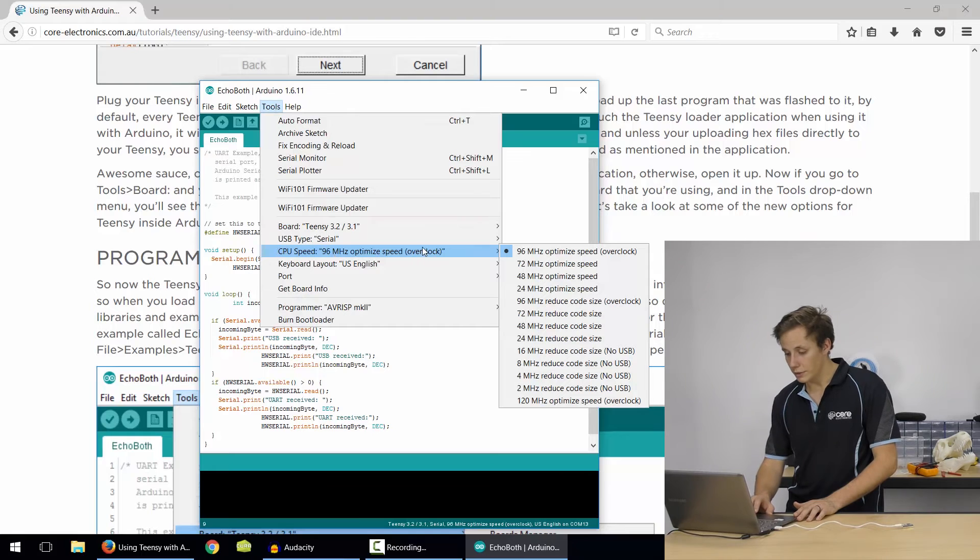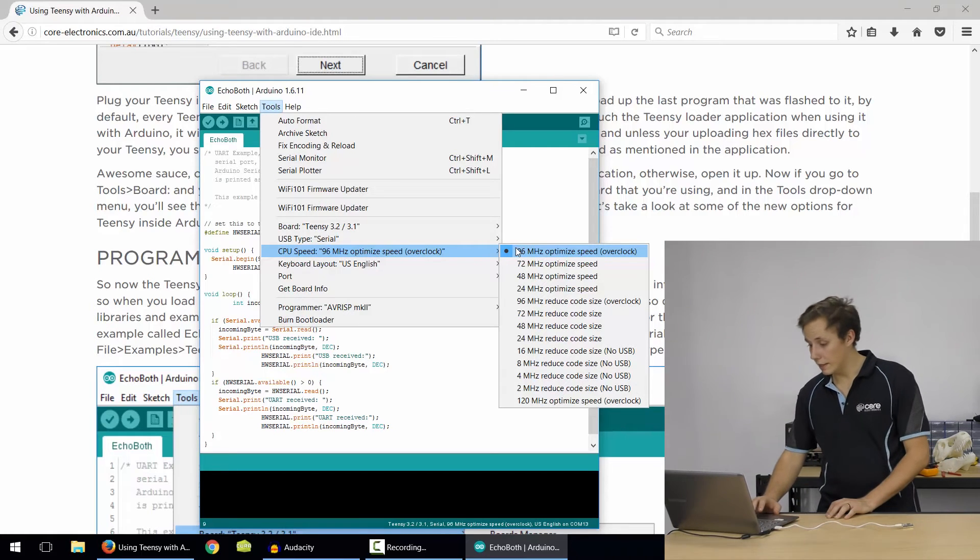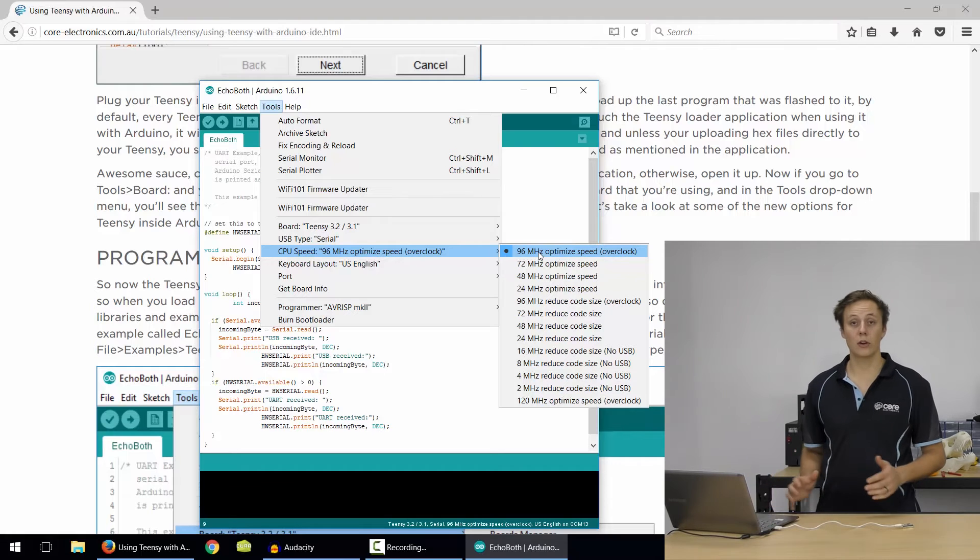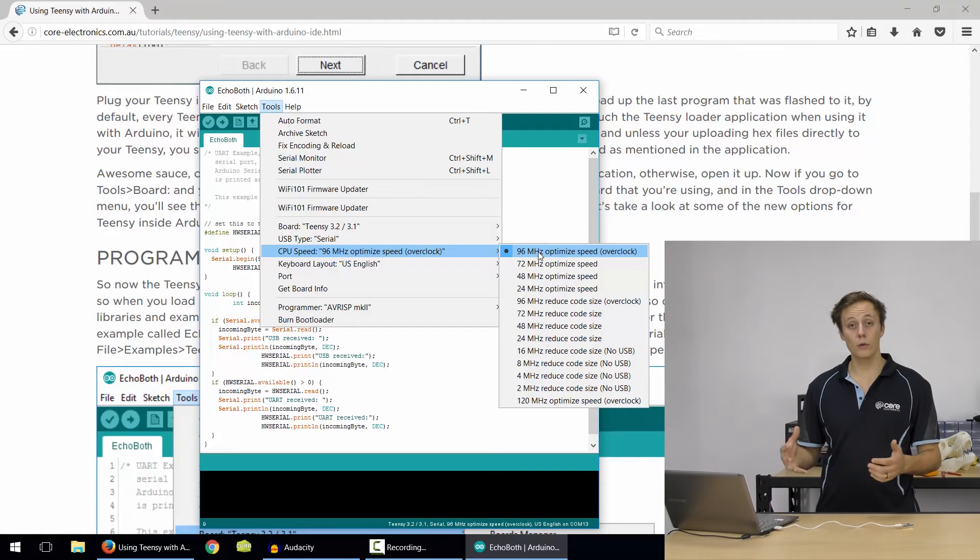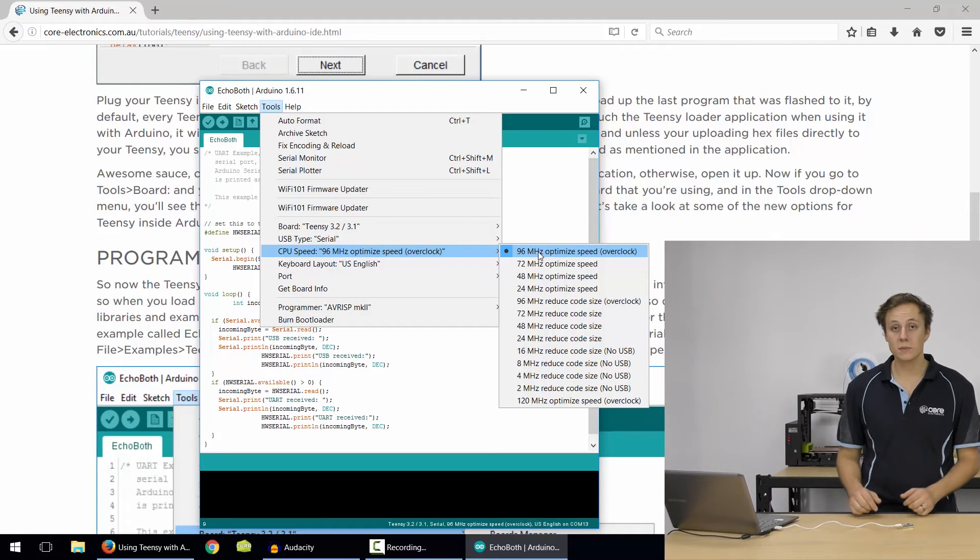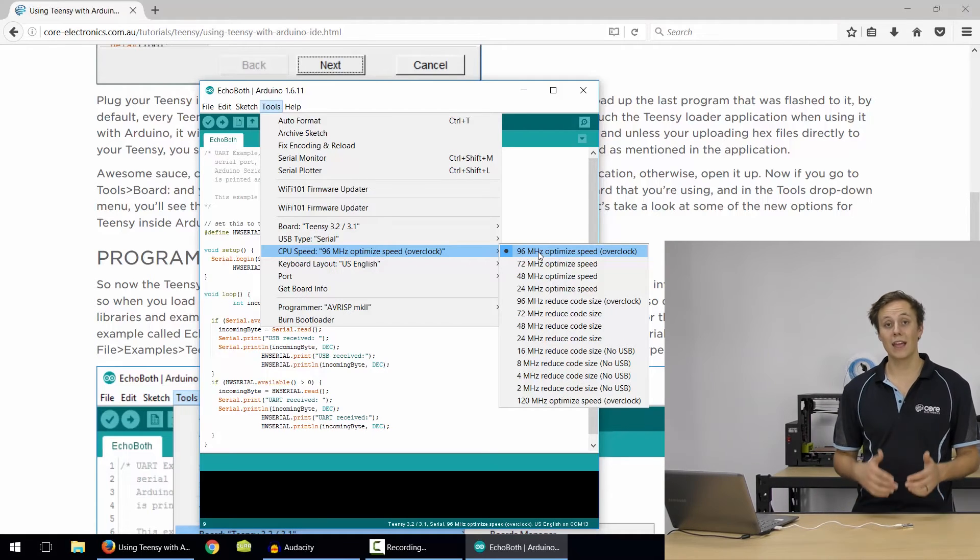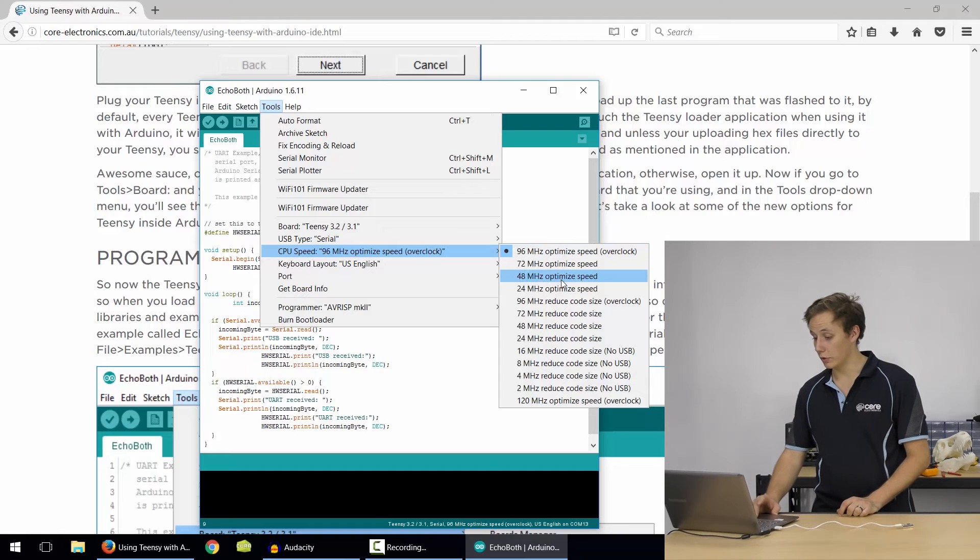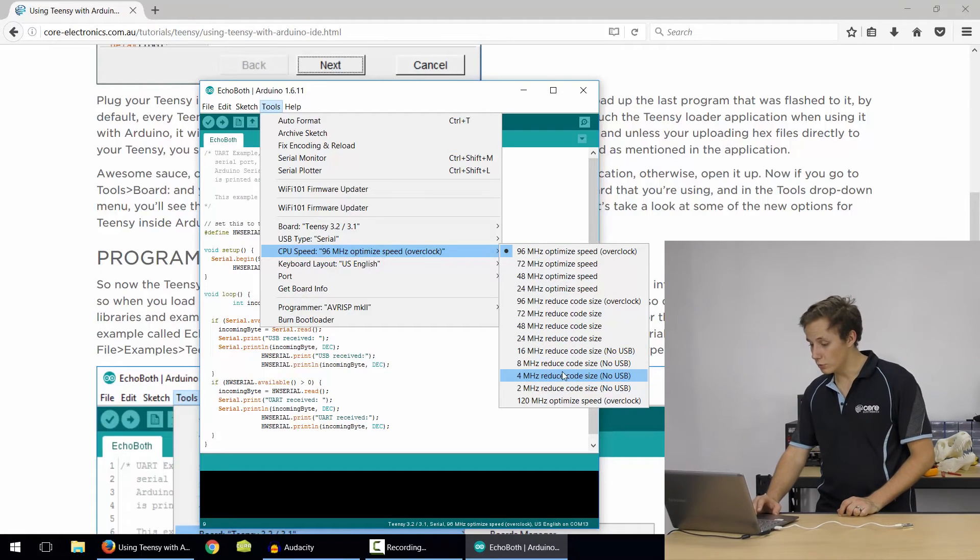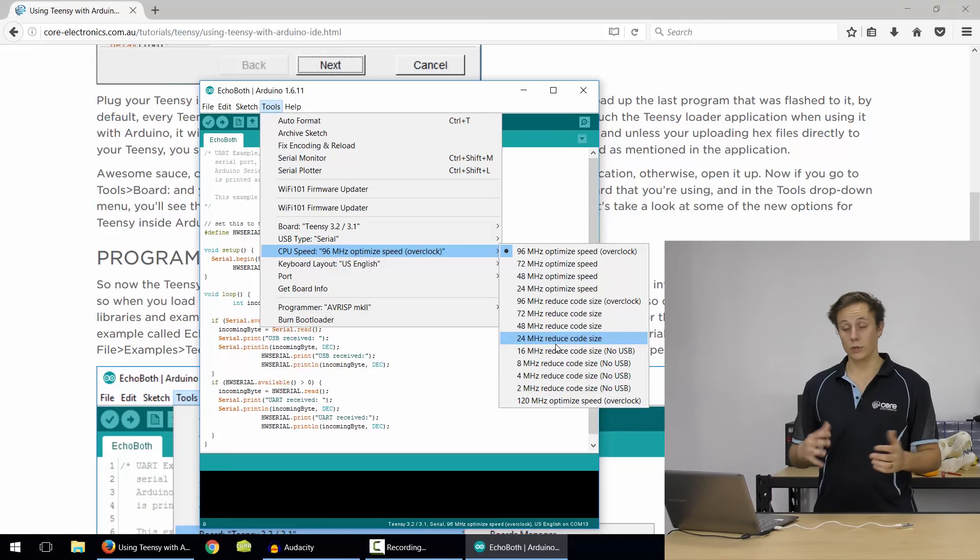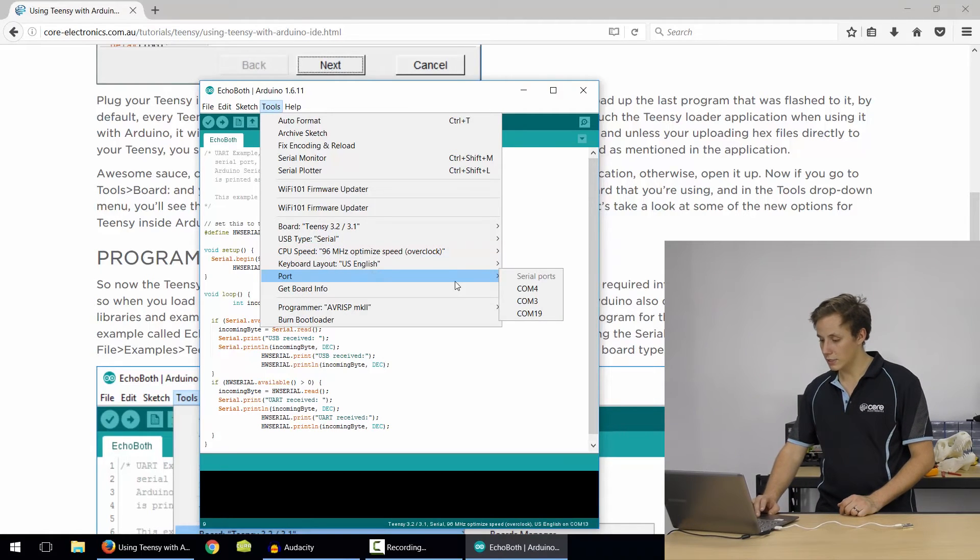Now you've got different CPU speeds, so just processor clock speeds here. Pretty much the default will go to 96 MHz, optimise, speed, overclock. Overclock isn't anything scary here, it's just a really quick speed that the Teensy board can run at. It's going to be perfectly fine, you're not going to damage your board at all. It can go up to 120 MHz, right down to 2 MHz, I believe, only with special USB types. But yeah, stick with 96 and you'll be fine.